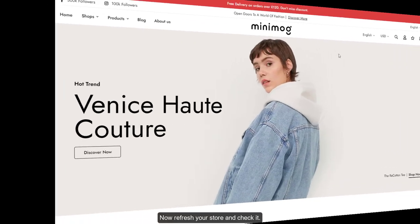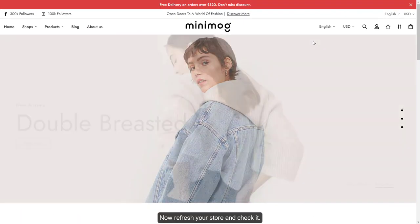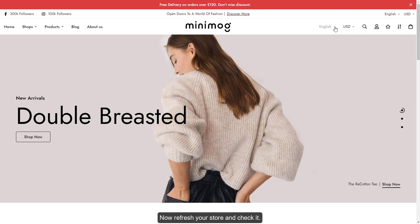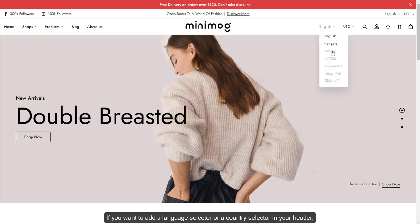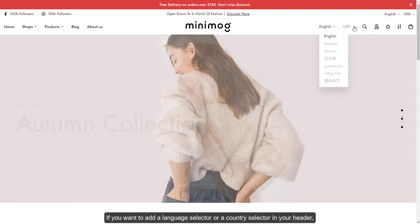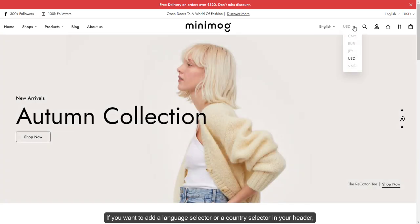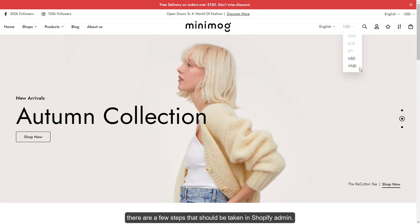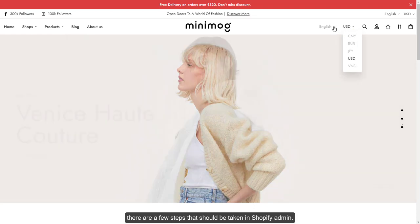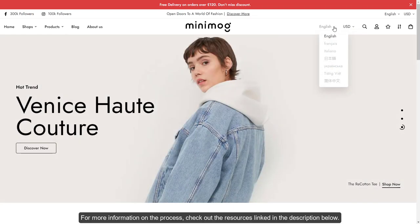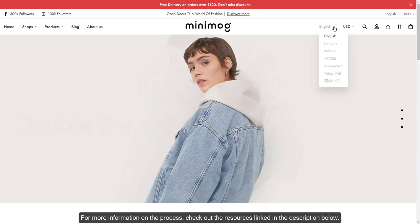Now, refresh your store and check it. If you want to add a language selector or a country selector in your header, there are a few steps that should be taken in Shopify admin. For more information on the process, check out the resources linked in the description below.